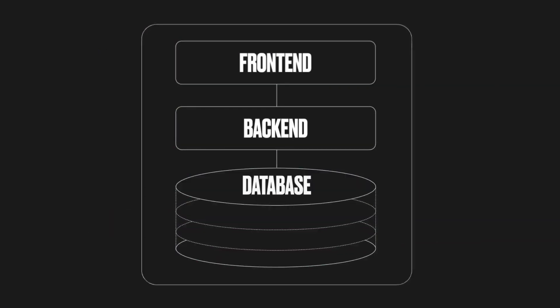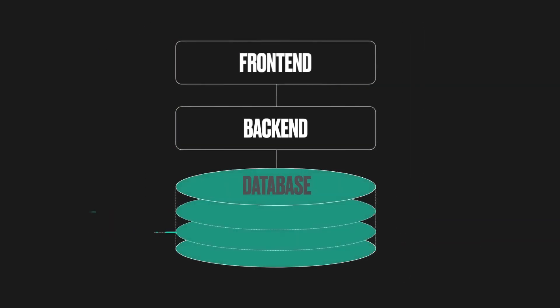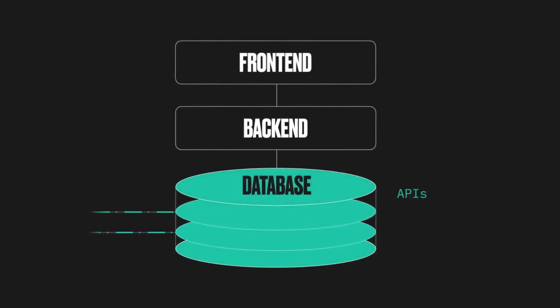Shopify has made the database layer available through APIs, and more recently has supported extending Shopify's data schema with Metafields and MetaObjects. So this is what we just discussed around Metafields before we started watching this video. Let's move on.